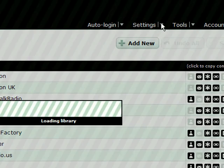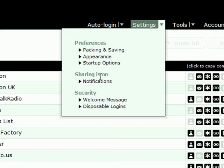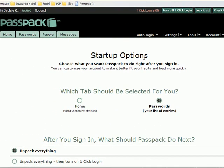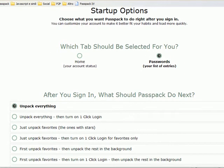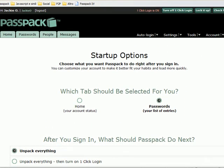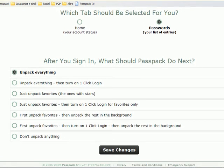You can do that in the settings. Go to your settings, and go to startup options. First, you can choose which tab you'd like to be selected for you — home or passwords. I've already got it set to passwords, because that's what I prefer.